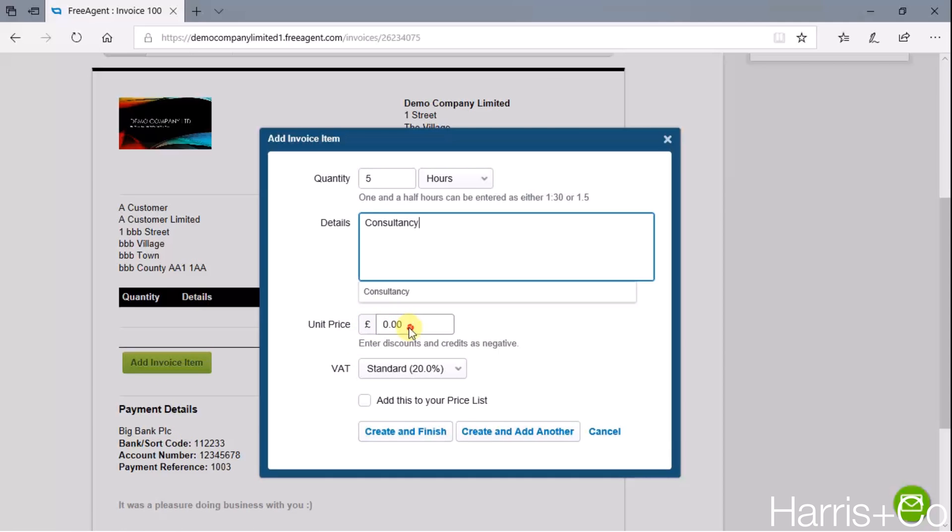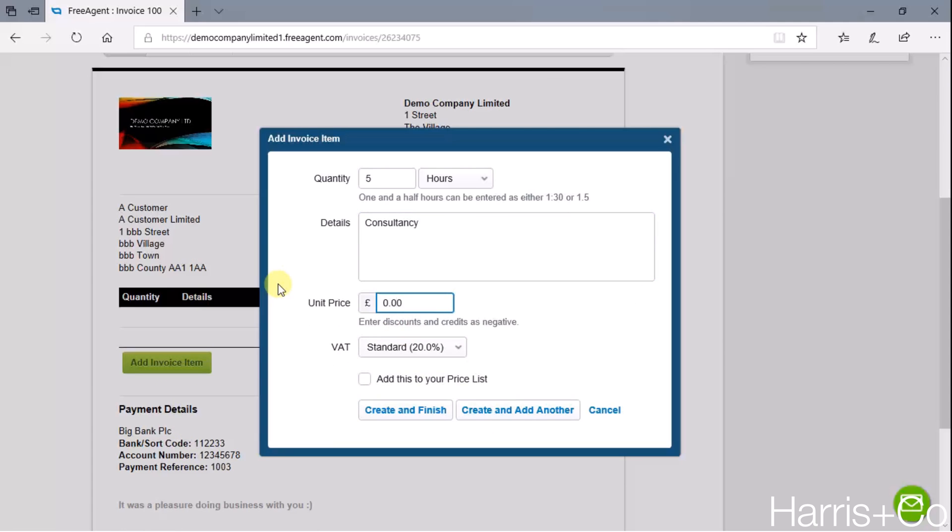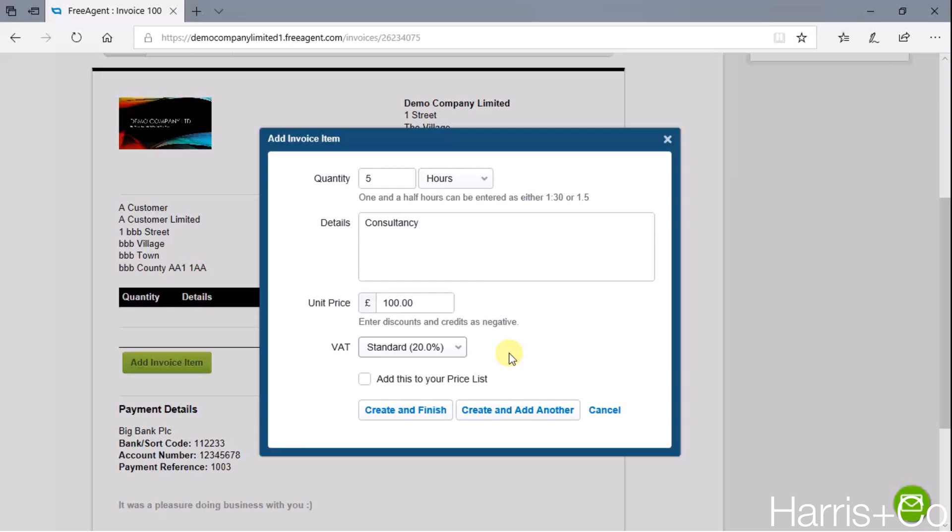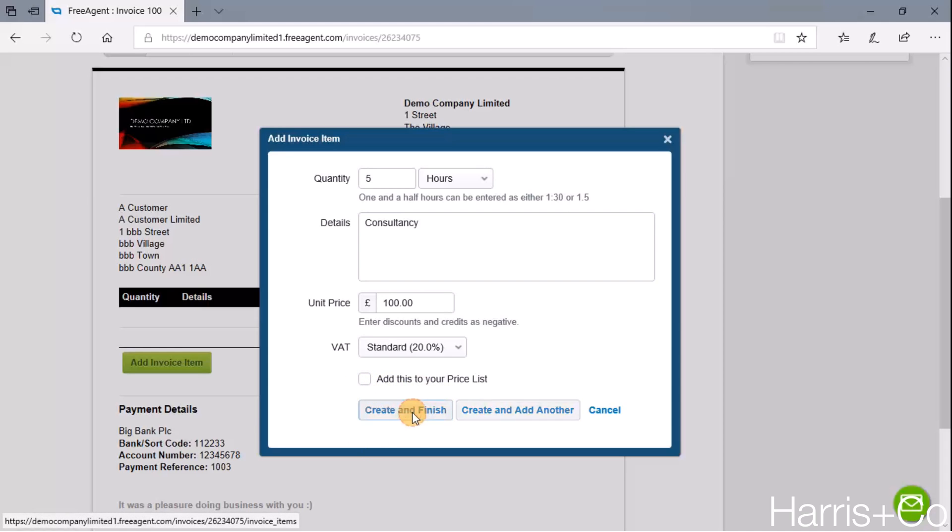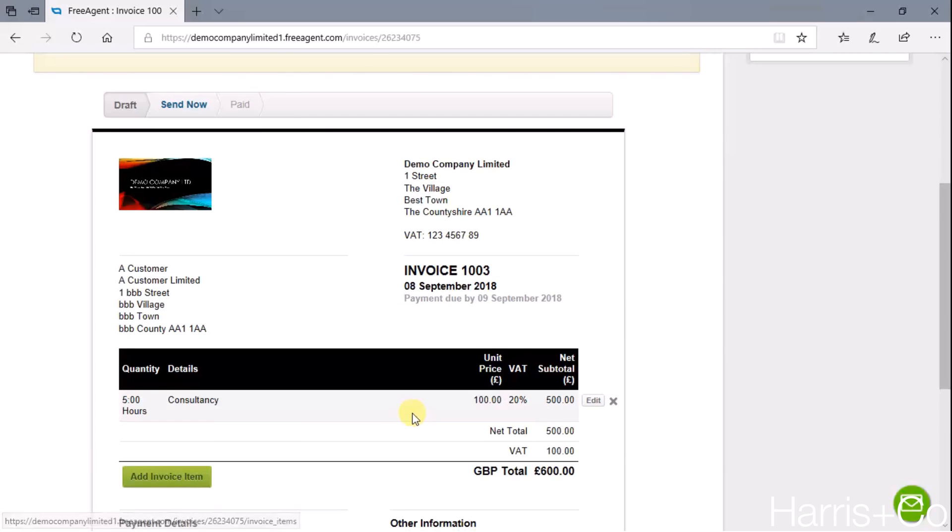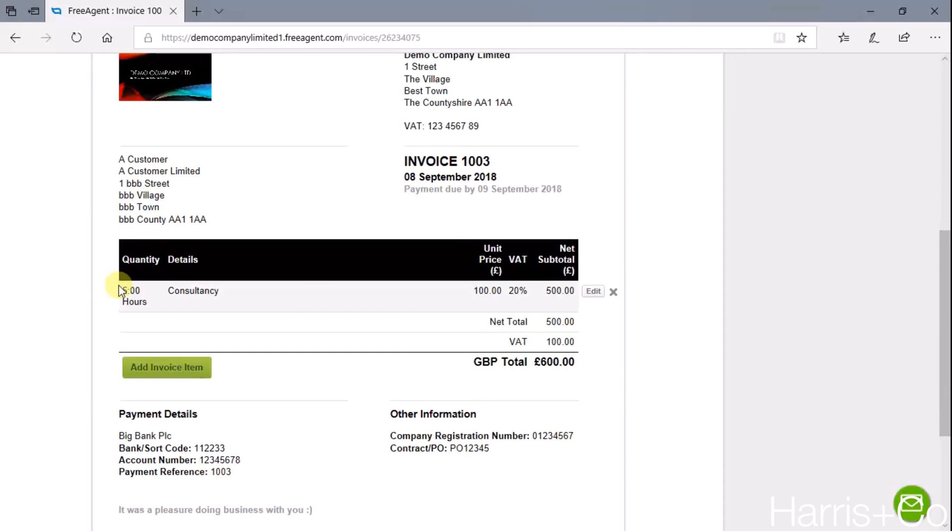The unit price per hour is, let's say, a hundred pounds, and we're going to charge 20% VAT on that. We could choose 5% if that was applicable or zero if that was applicable. We could also add this to our internal price list so that the next time we sell consultancy, we would actually be able to just pull this price up and just attach it there rather than fill it all in. But I'm not going to do that, I'm just going to click Create and Finish.